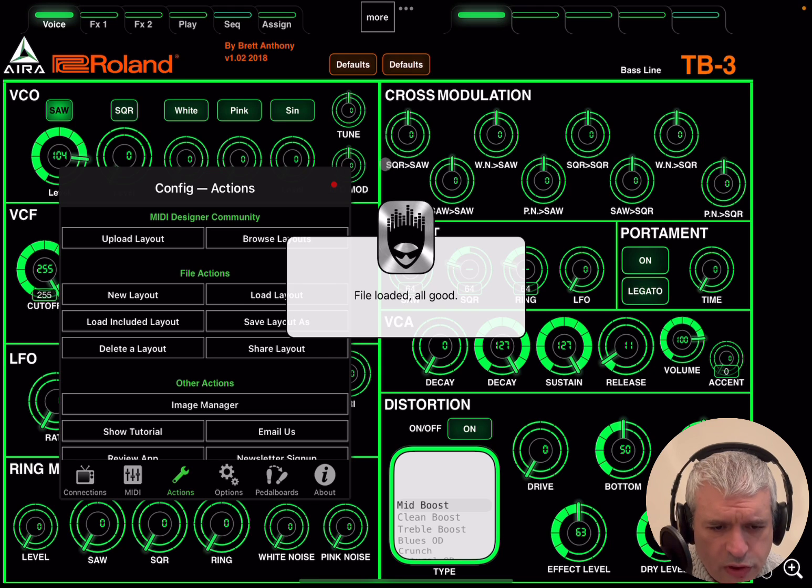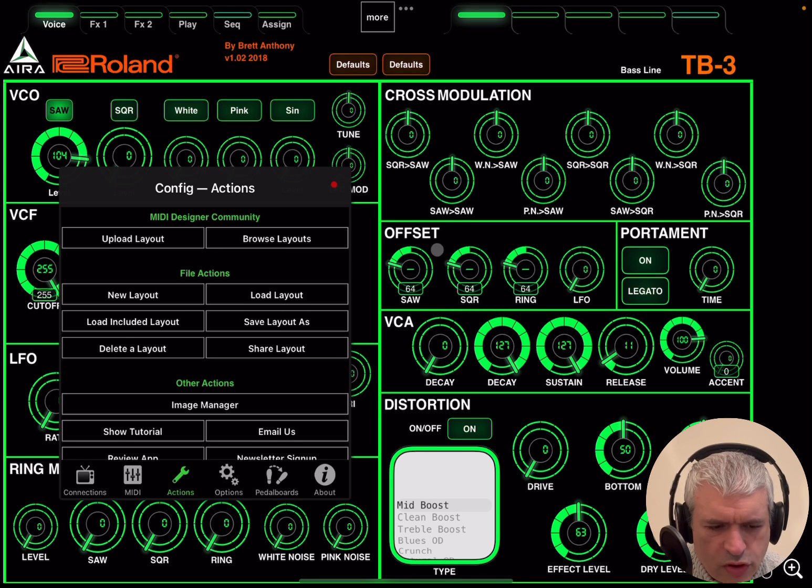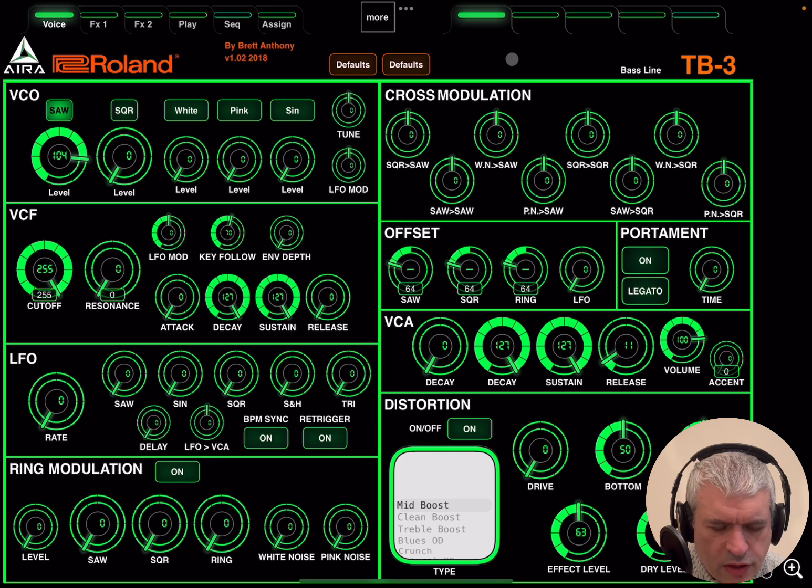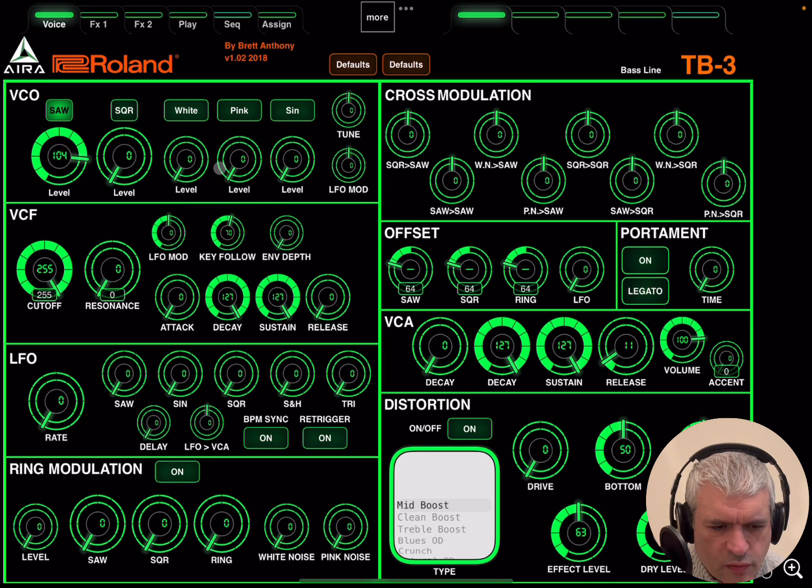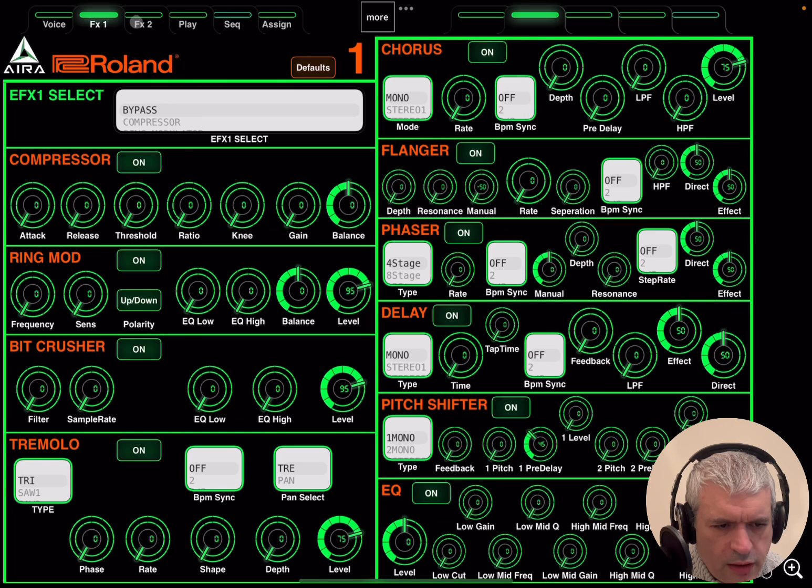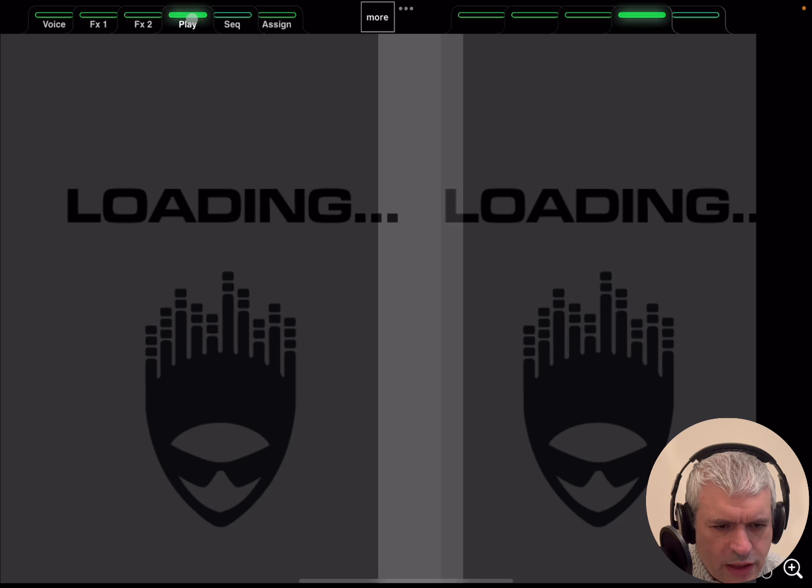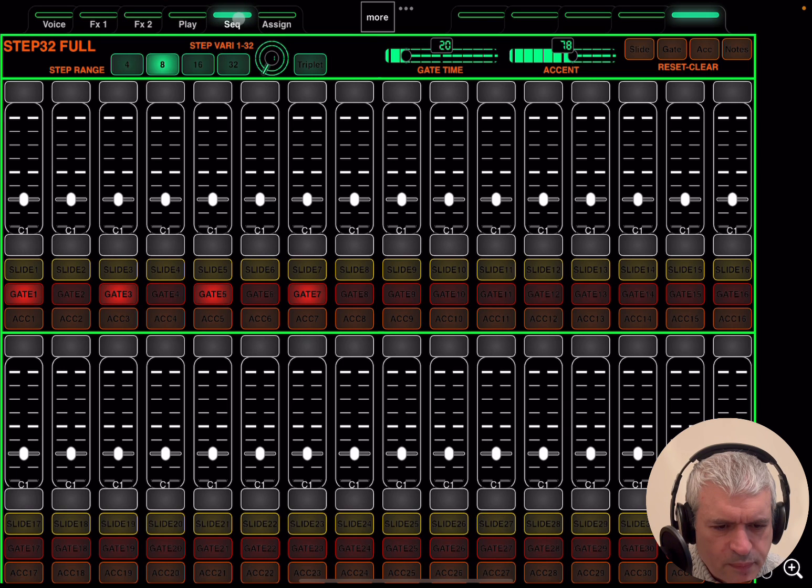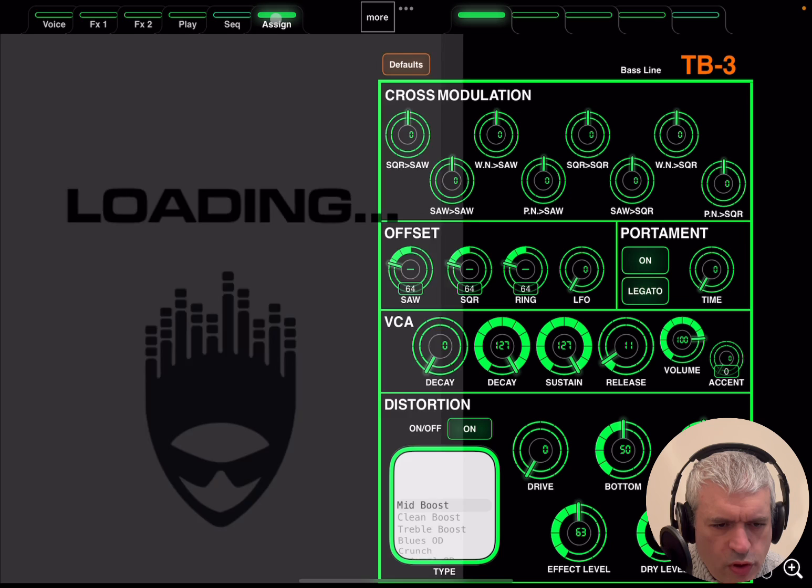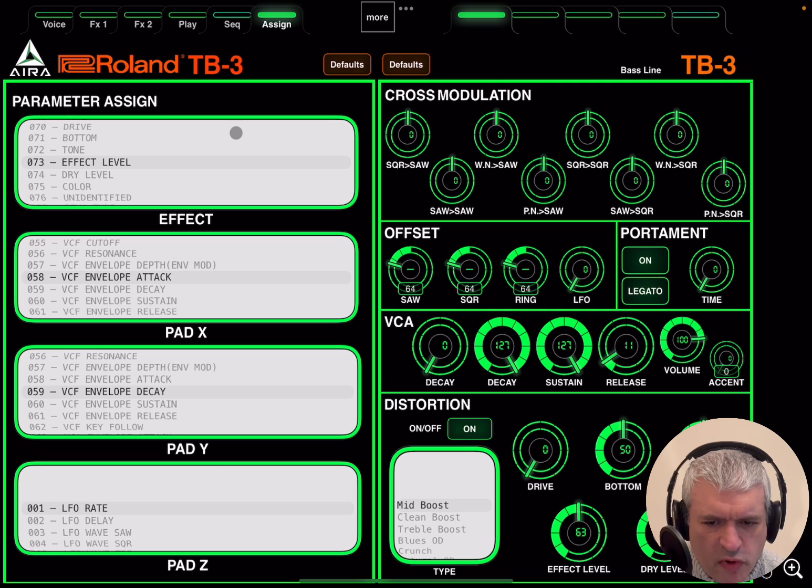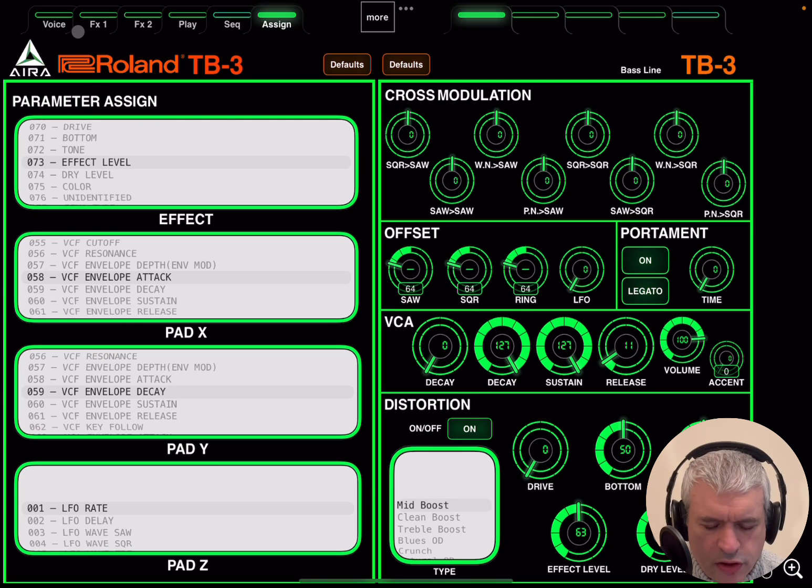You can see here immediately it says file loaded, all good. And you can see here an interface which has already been created for the Roland TB-3, the bass device. Look how defined it is - really amazing. So you can achieve some really professional type of controllers and of course then you can use them as you like.